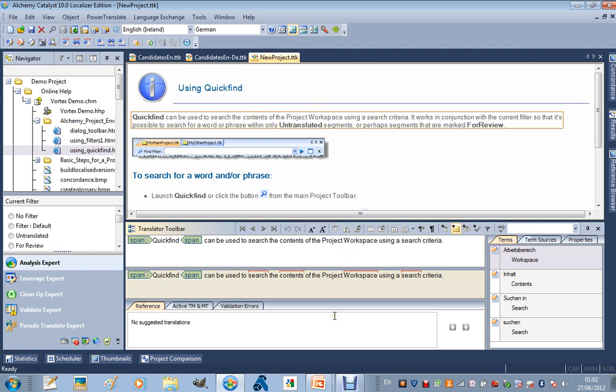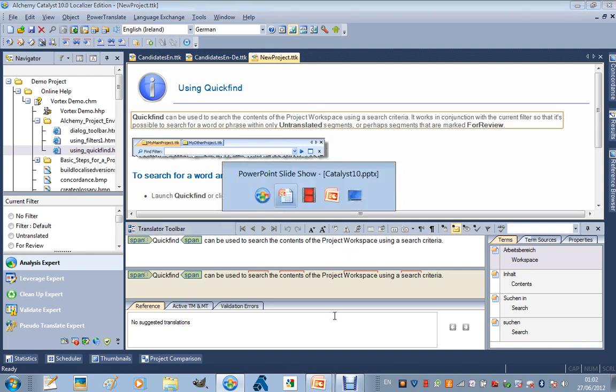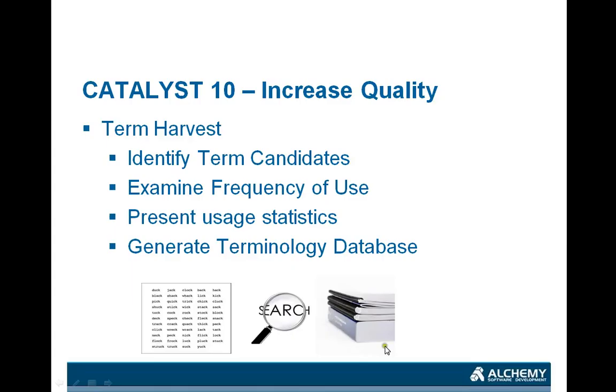Okay, and if I am to go back just to summarize how that works then. So the term harvest's job is to identify term candidates in one file. It compares those with another file to examine the frequency of use, presenting that to the user, and allowing the user to generate a terminology database in TBX format as a result.